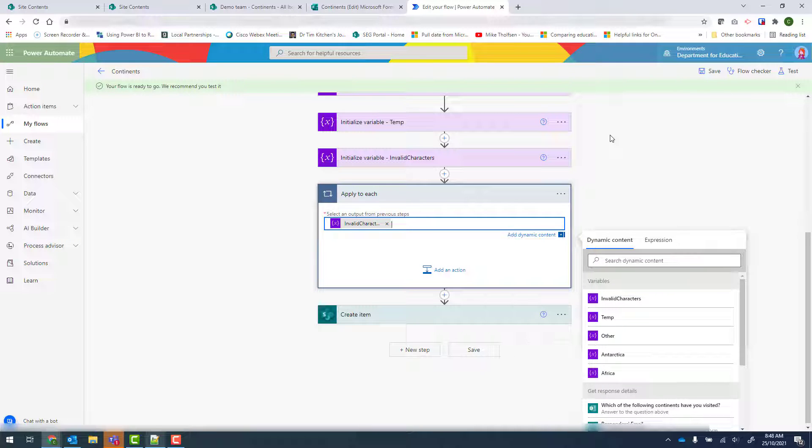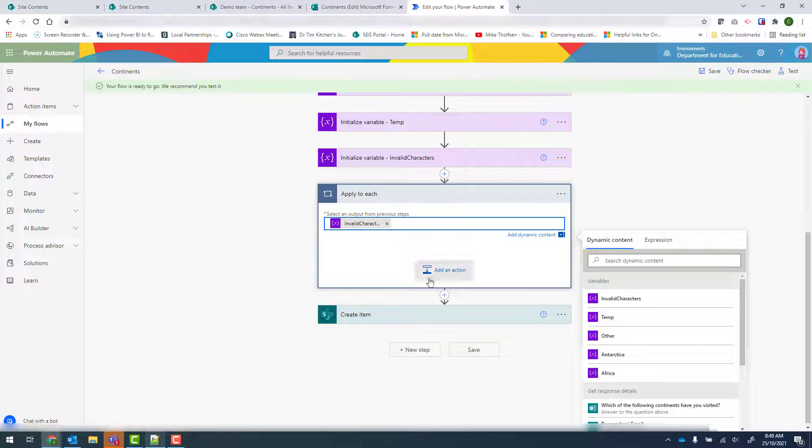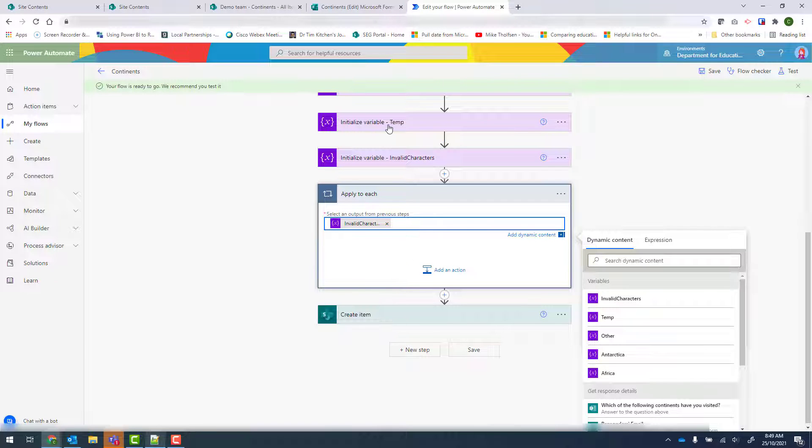And then from there, once we select that character, we want to remove it from the other variable. But we need to have a temporary variable as well. So we'll set the temp to the new value. And then we'll set other to temp. And hopefully once you start to build this yourself, it'll make a lot more sense.